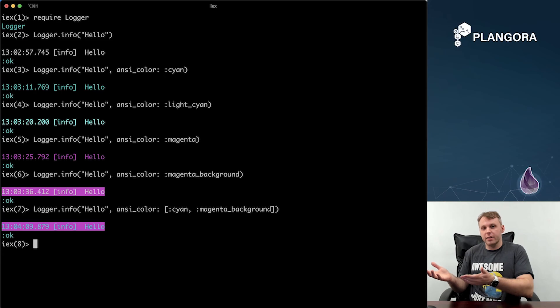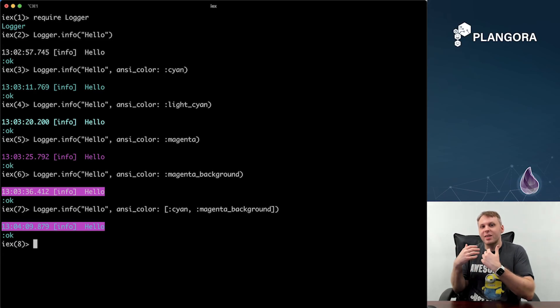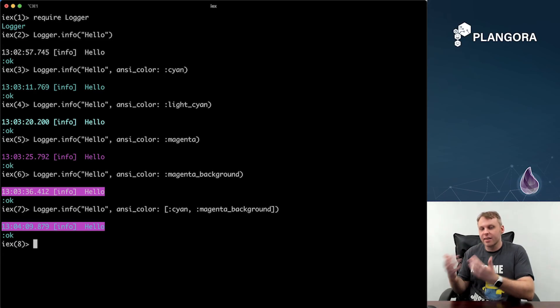I didn't really see this documented — it may be documented somewhere, I'm not too sure — but I just tried it to see if it works. And I thought this was really cool. So now you can get some really custom-looking log messages, and I think this is something that is really, really neat.